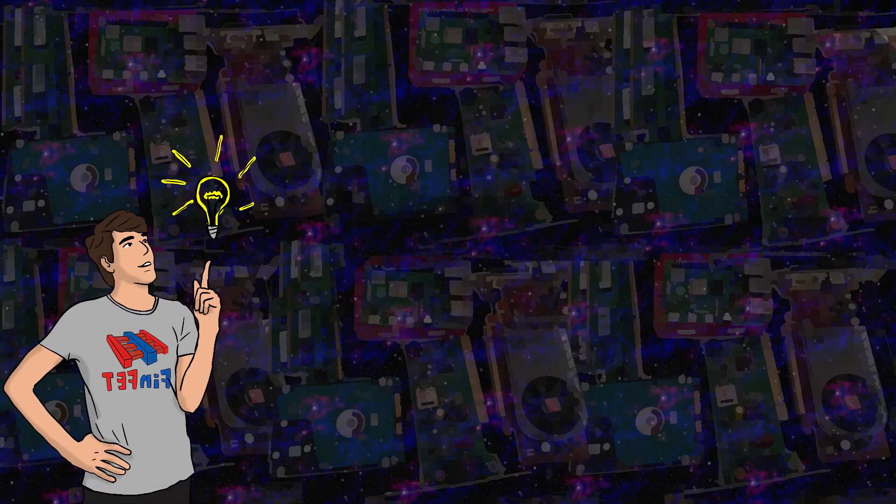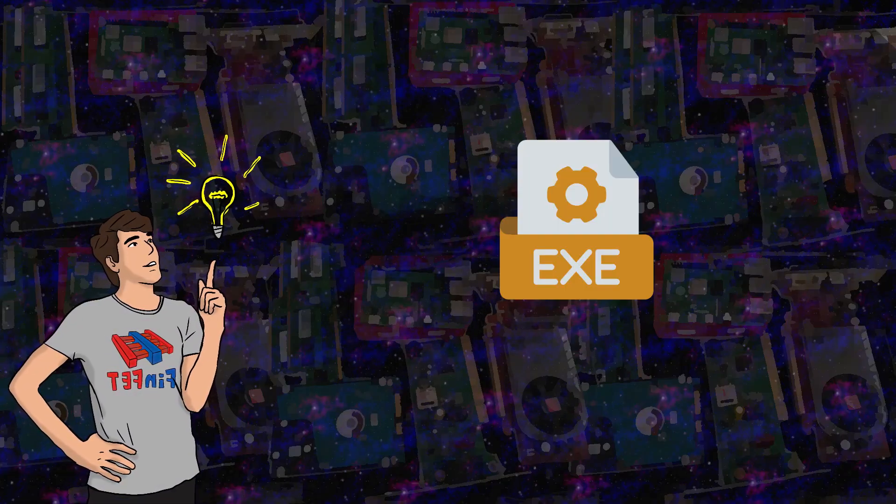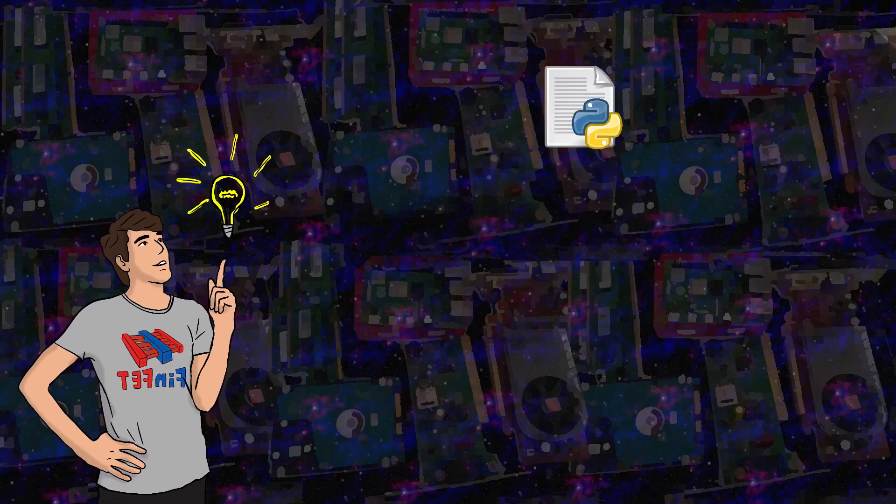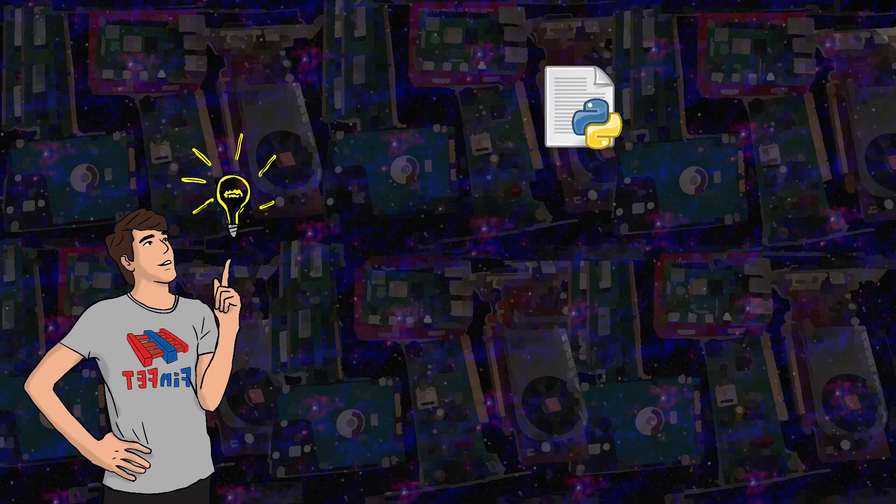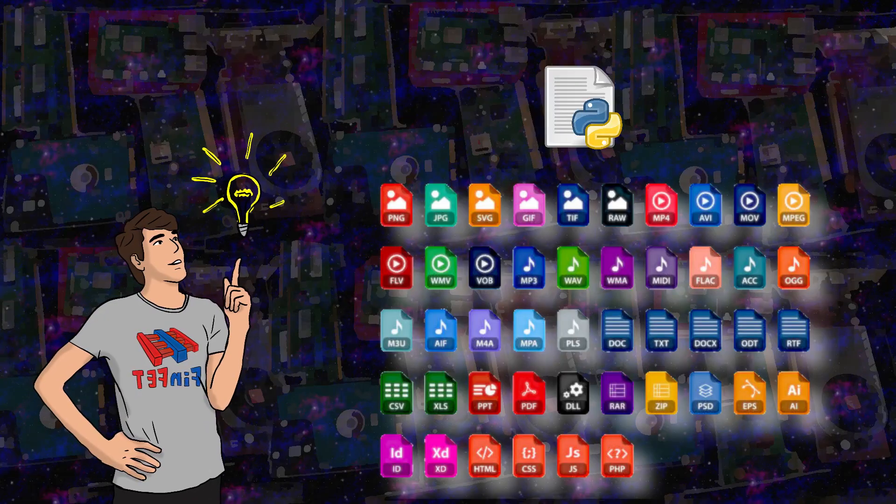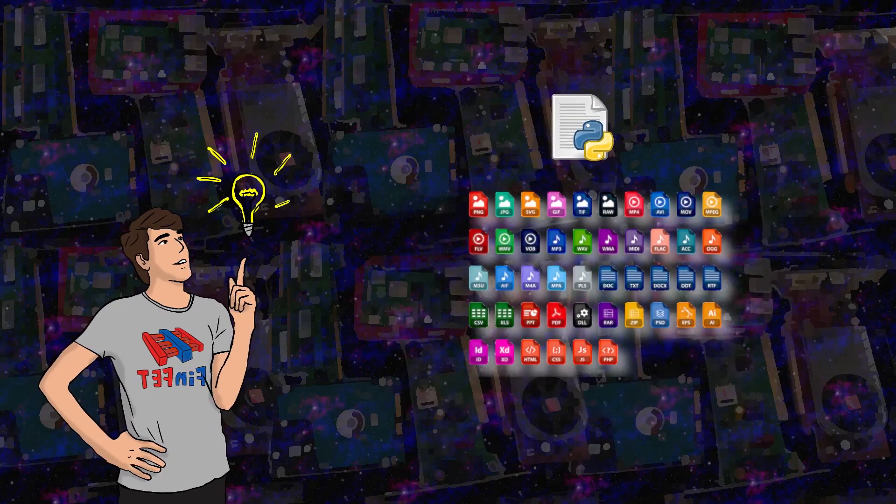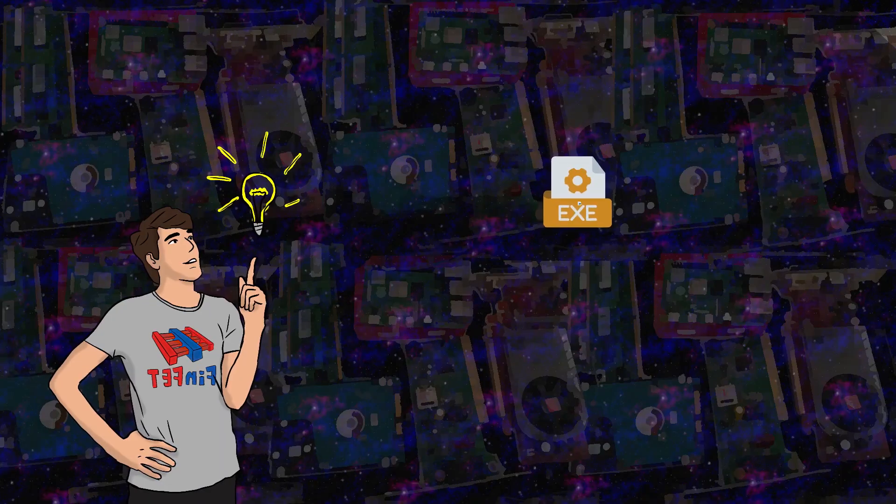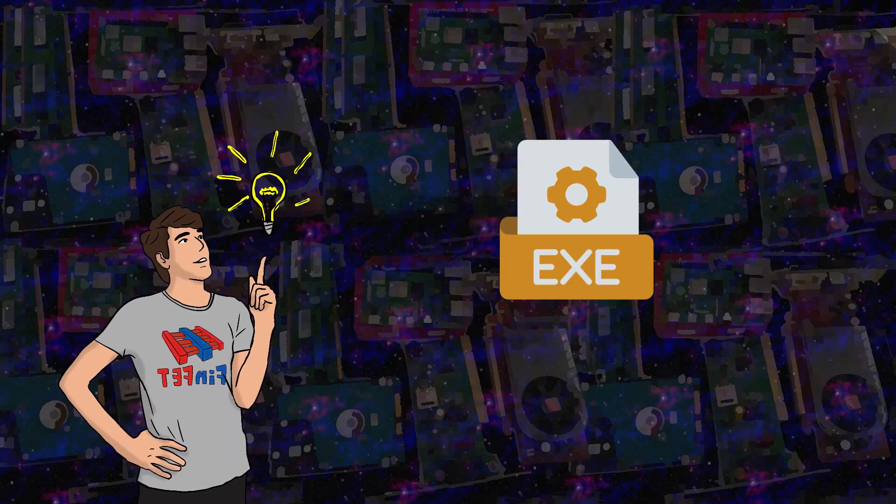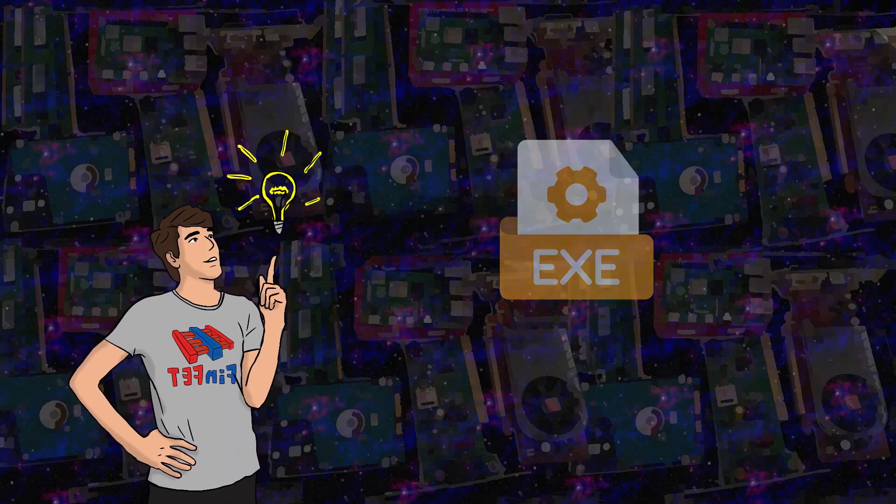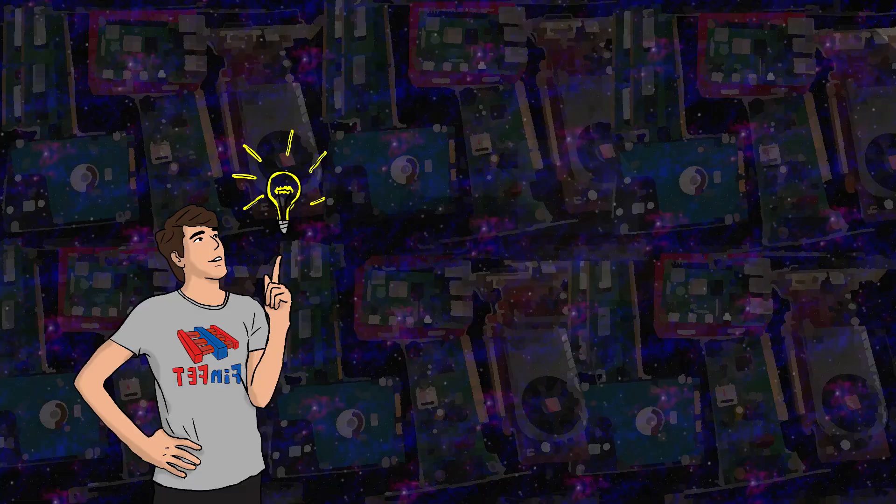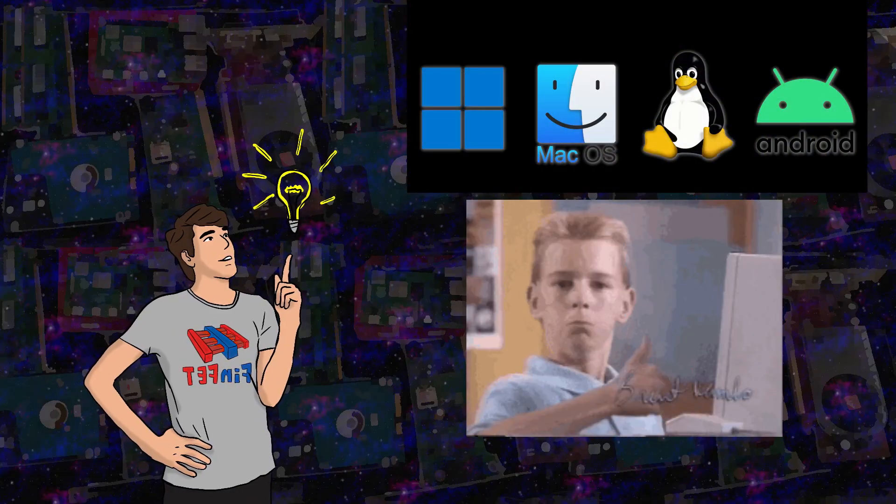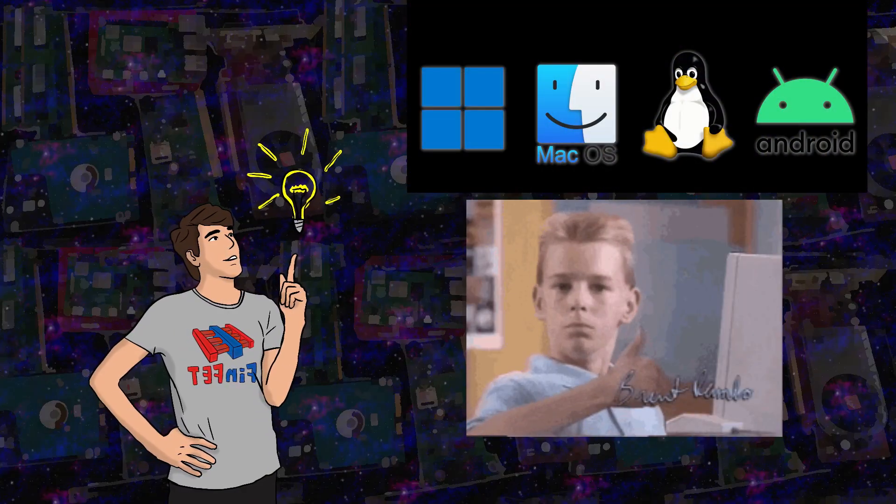The second method is creating an executable file, which basically bundles Python itself, the libraries, your scripts and assets into a single file or folder that you can share. This method works great if the player uses the same platform as you, for example if you are on Windows and so are they.